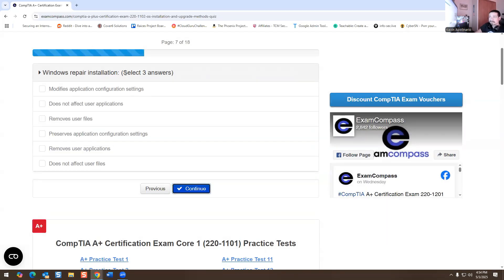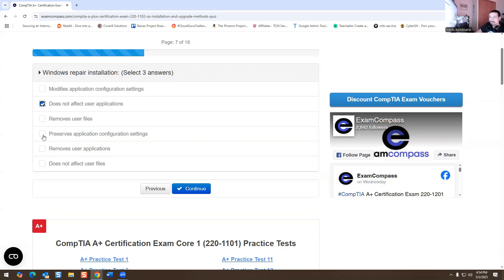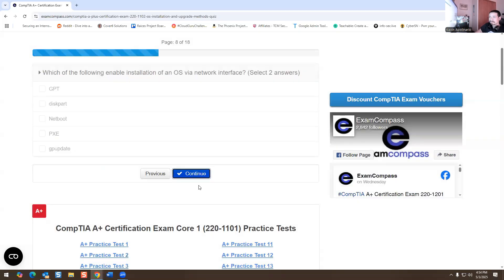Windows repair installation does what? Select three answers. I hate questions like this because you have to select the best answers. So obviously, it's going to be does not affect user application and data repair, preserve application configuration settings, and does not affect user files. Those are the three answers for this one.